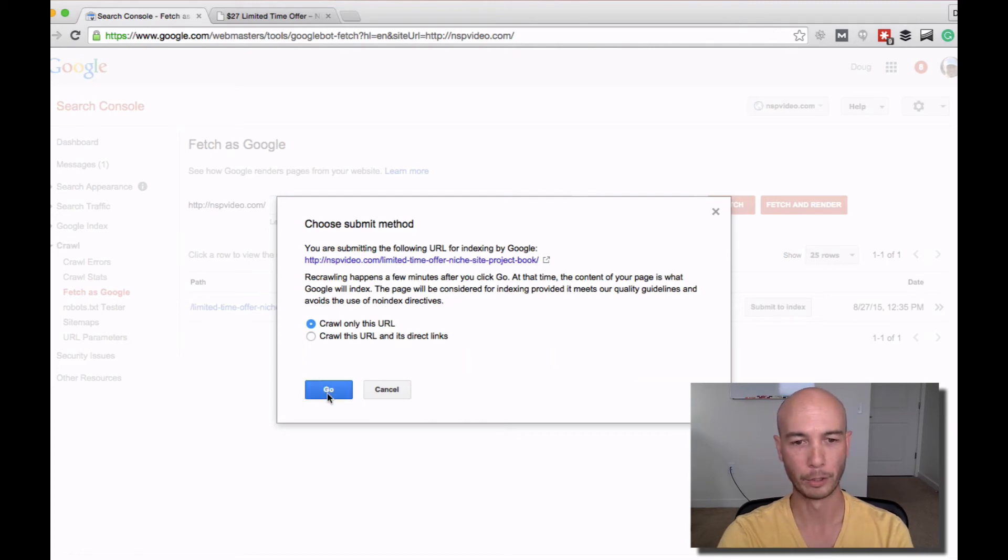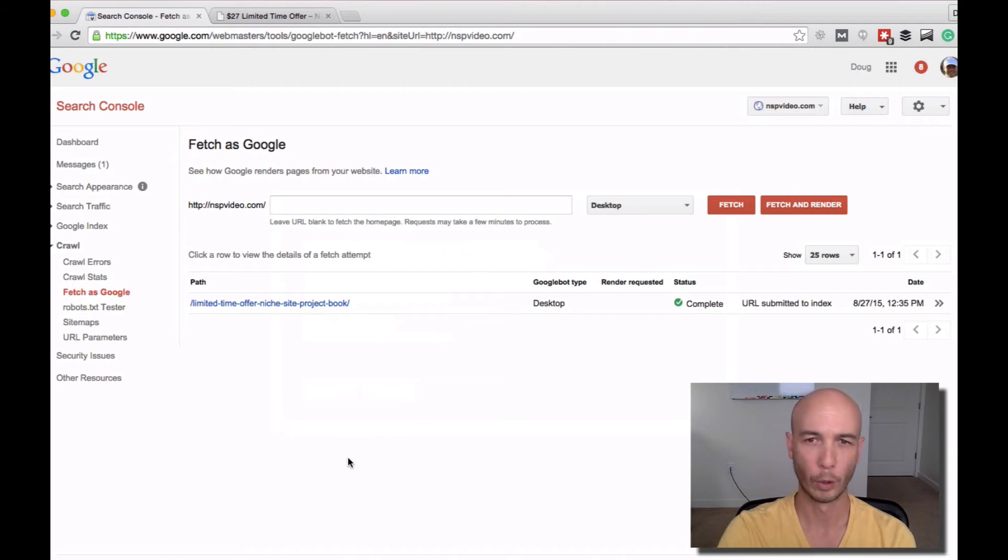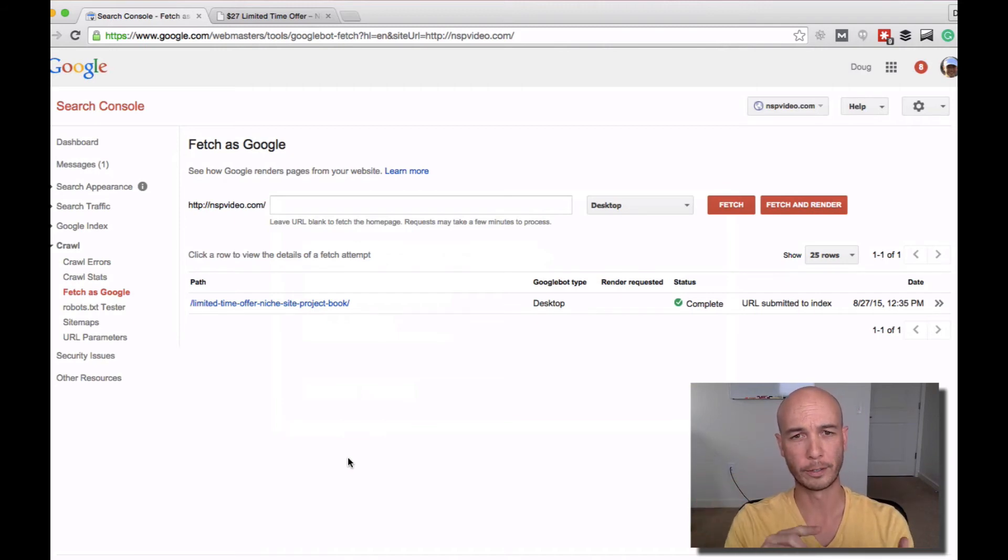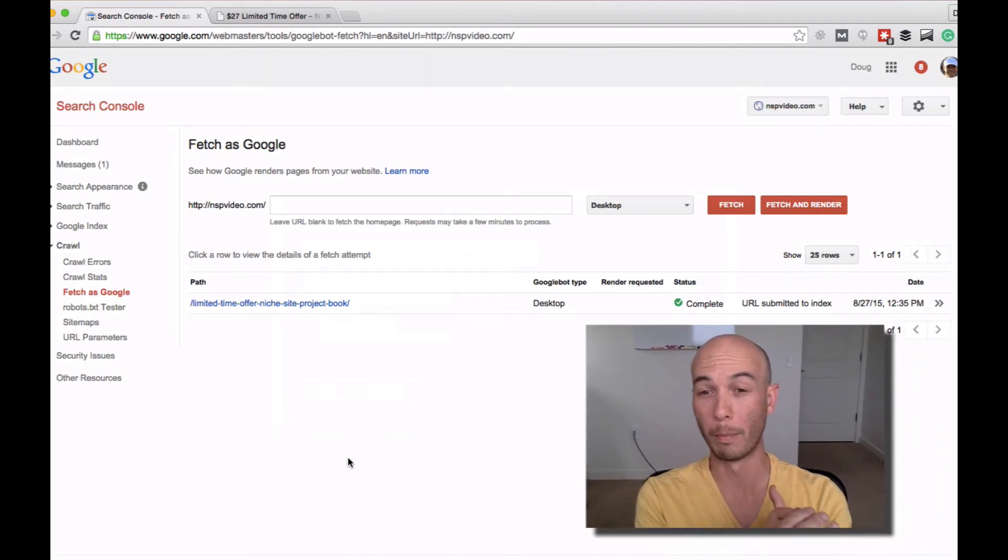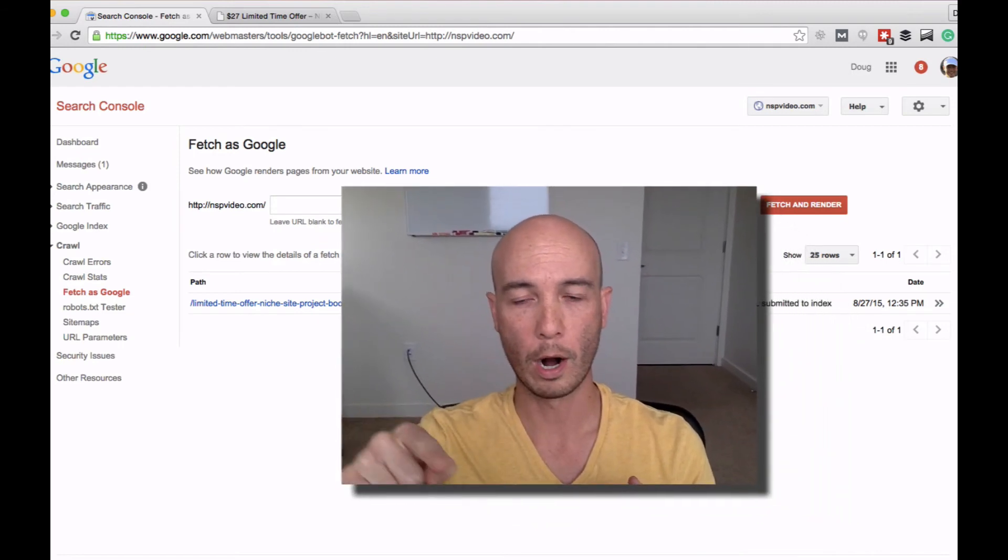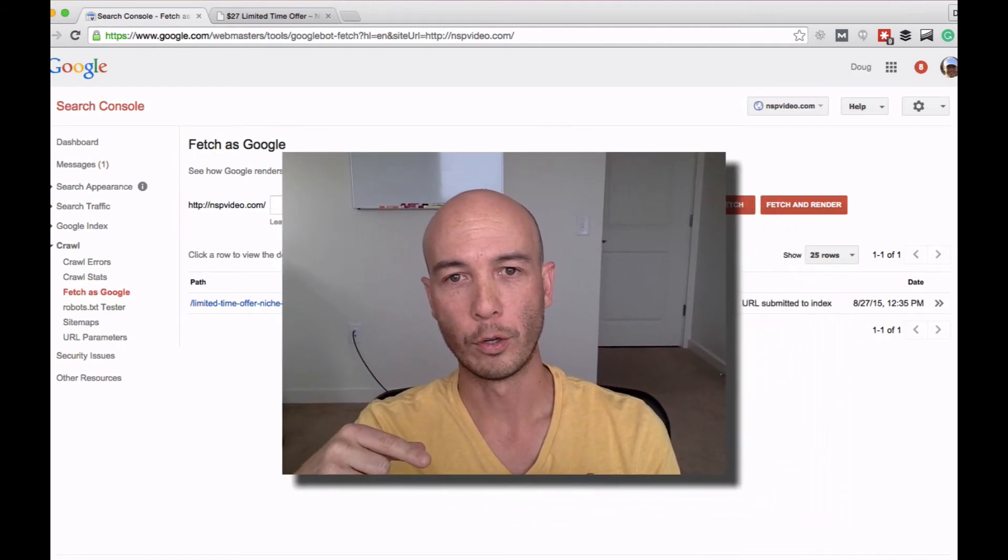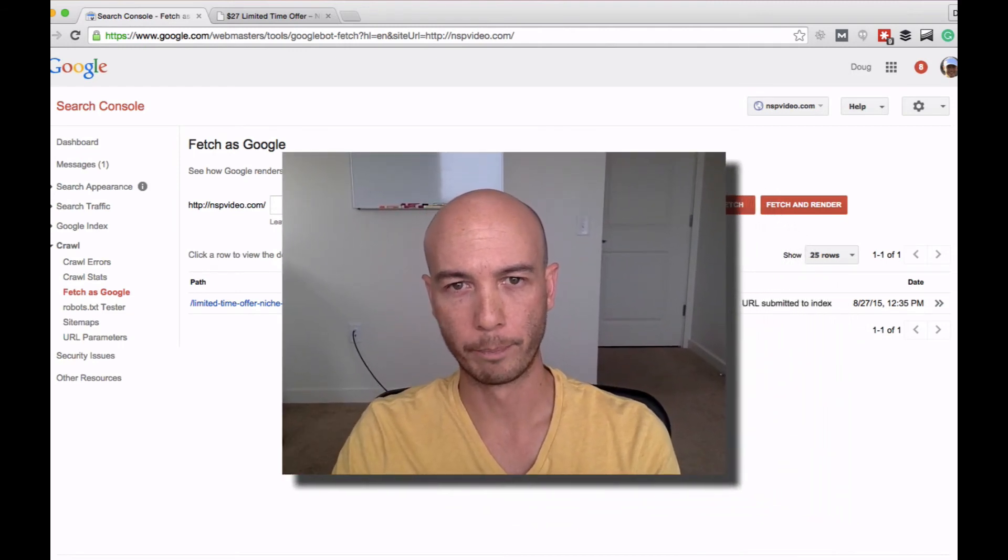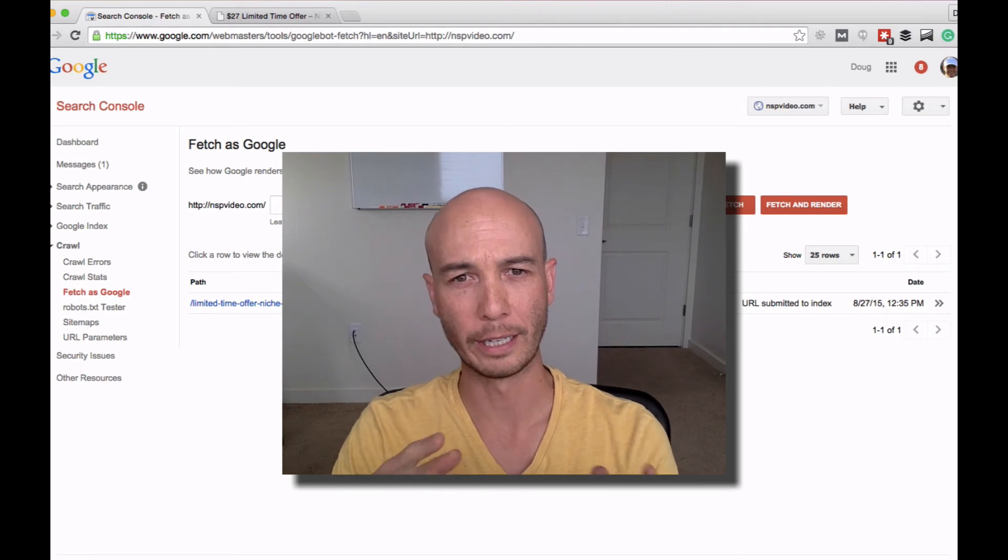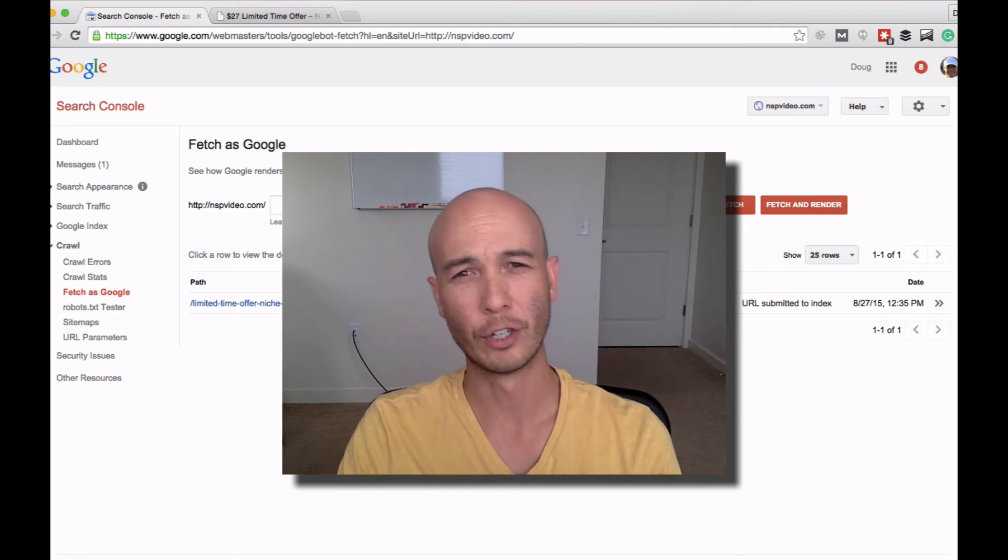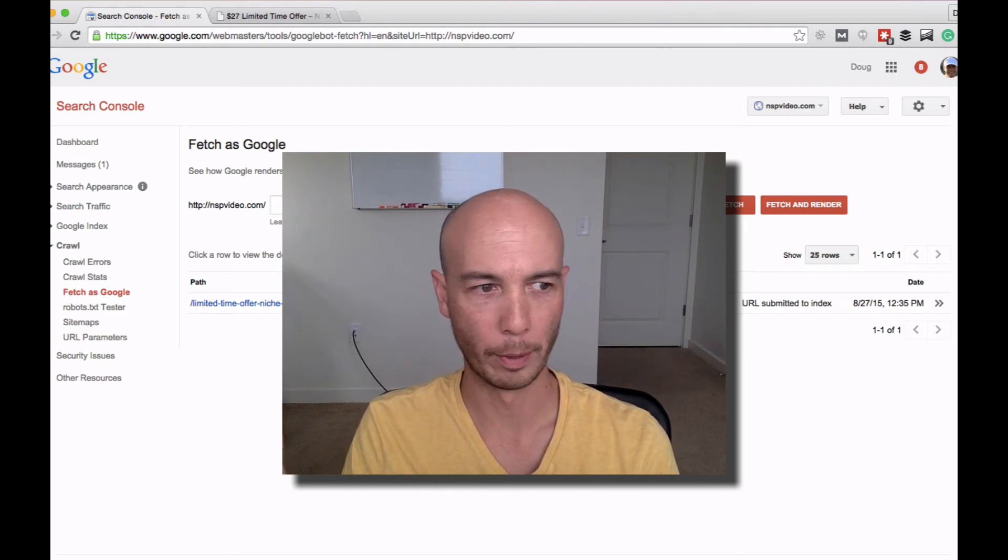You can submit up to 500 per month for just the URL. And if you want to crawl any of the outbound links from that page, I think you only get like 10 per month.